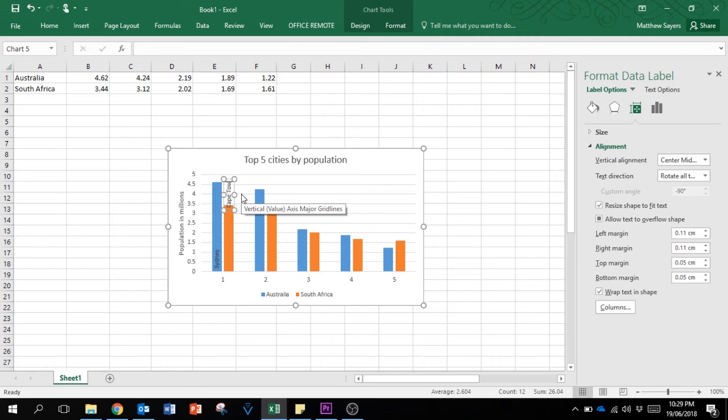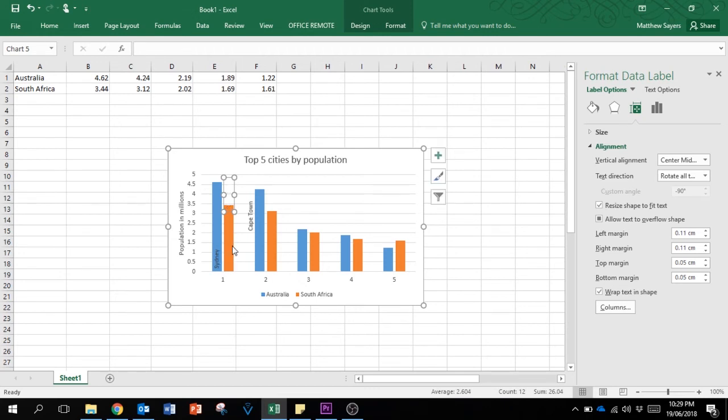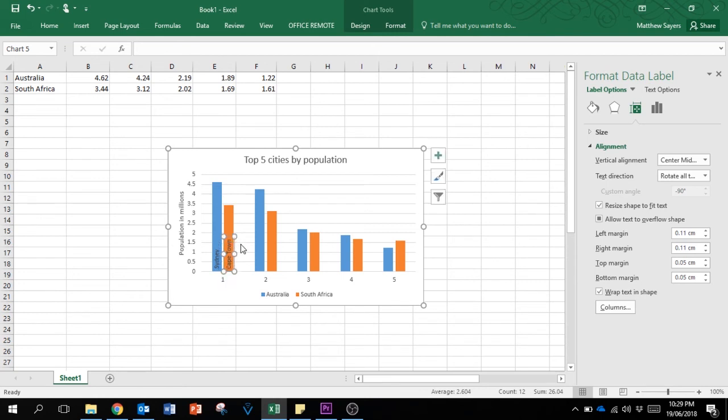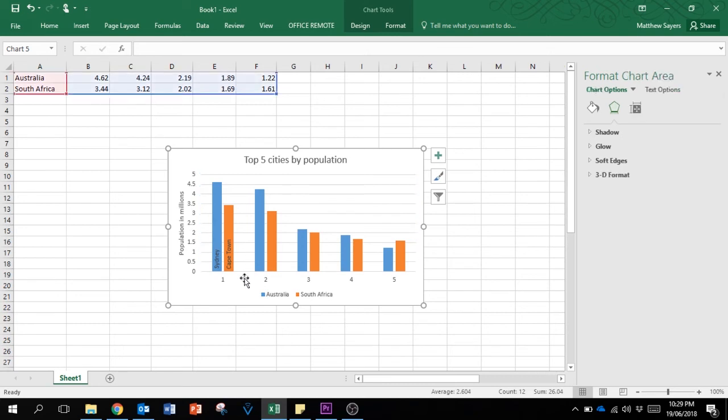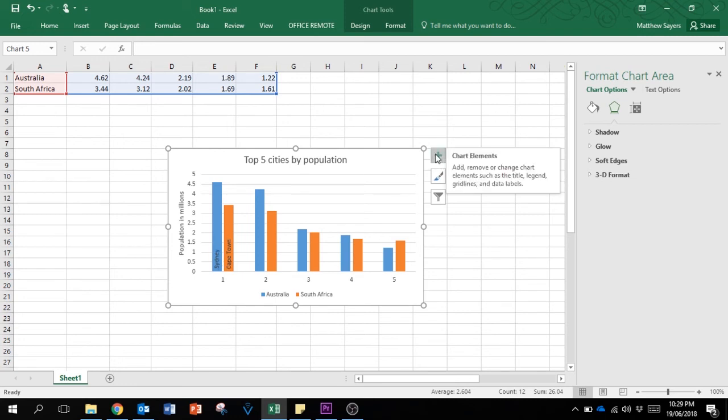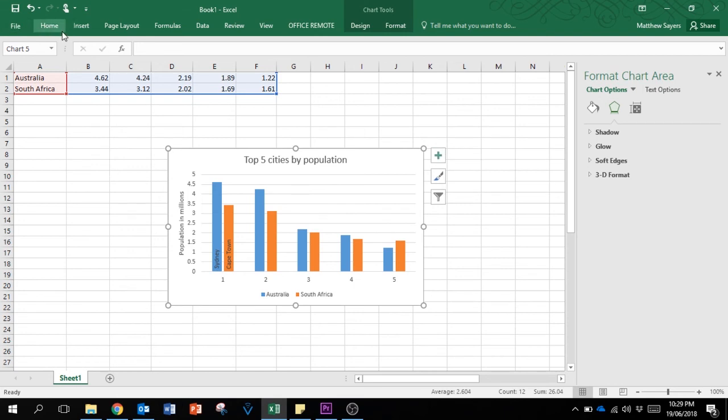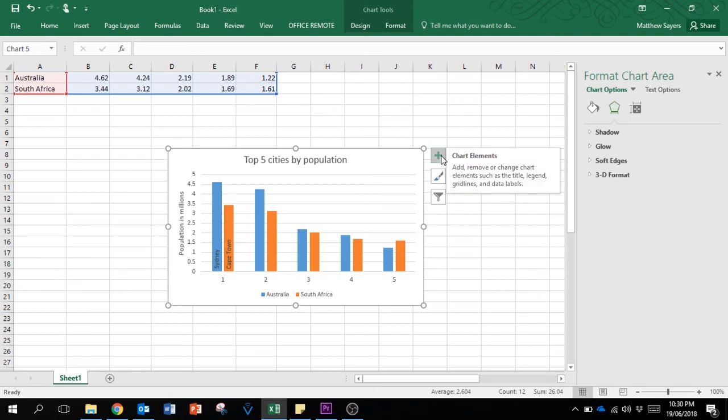I must also point out that there are different versions of Excel depending on which computers you might use. Like I know for instance Macs use a different version of Excel, but basically a lot of these options like adding chart elements you might find up in the menu. For this version, it's next to the chart, makes it a bit easier to access.